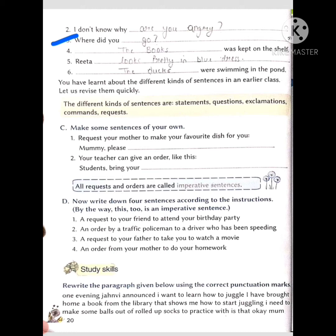Next: 'Dash was kept on the shelf.' It can be anything — fruits, vegetables, books, pencil, pencil box. I have written 'The books were kept on the shelf,' but you can write anything. Next: 'Rita is a girl' — you can complete it as 'Rita looks pretty in a blue dress,' 'Rita is a very good girl,' 'Rita is a very nice girl,' or 'Rita is an intelligent girl.'